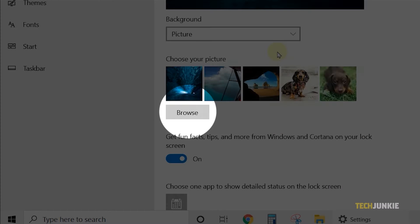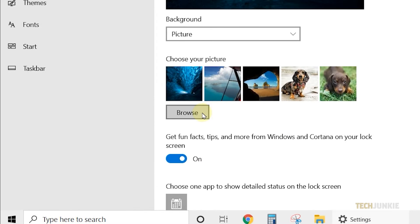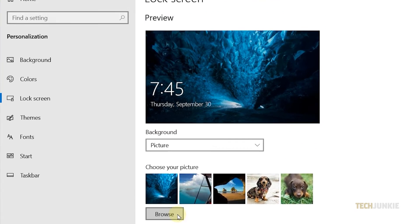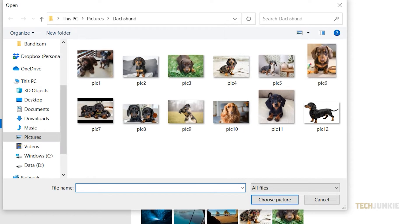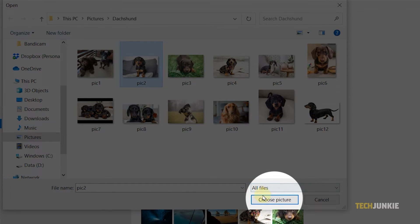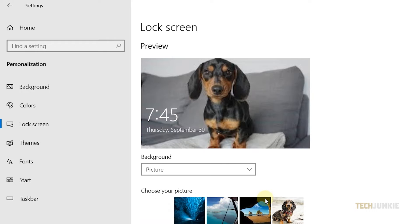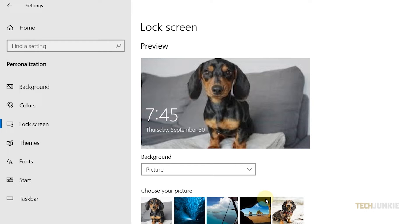Next, click on Browse and navigate to the folder of the picture you want to use as your lock screen. Once you're done, click on the image, then select Choose Picture. You'll immediately see your new lock screen from the preview window.